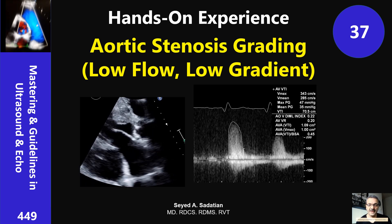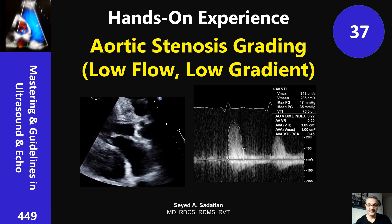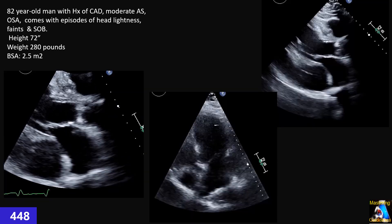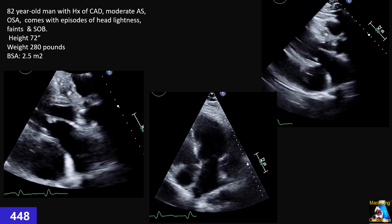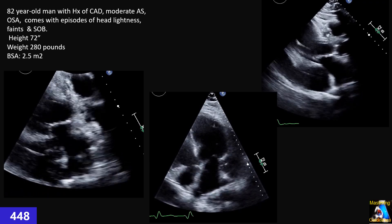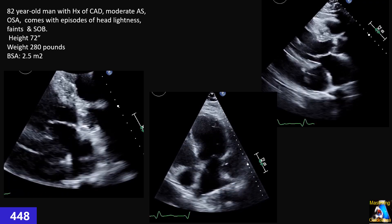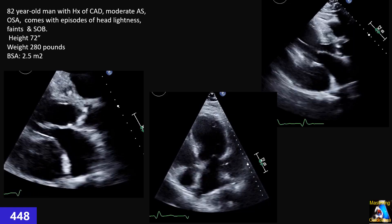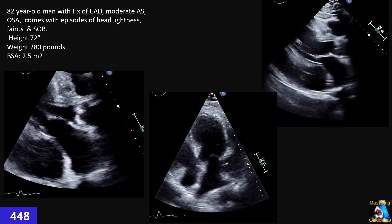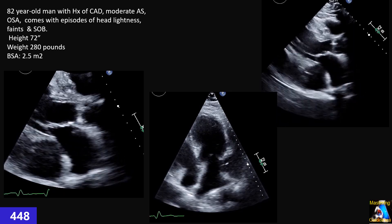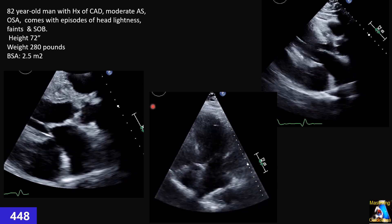Welcome to Mastering Guidelines in Ultrasound and Epidemiology. In this clip, I'm going to talk about one of the most important, common, and challenging issues: aortic stenosis grading, especially measuring and evaluating low flow, low gradient severe aortic stenosis.